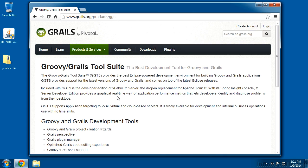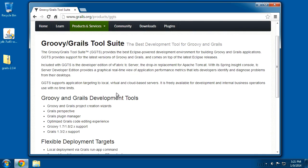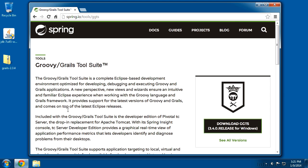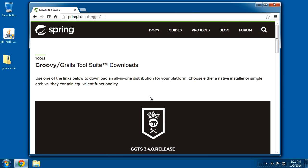So this is the homepage for that product. Just scroll down until you see the Download GGTS link, click on that, and instead of clicking right on the download button, go ahead and click on See All Versions. This will let you choose the right version for your operating system.